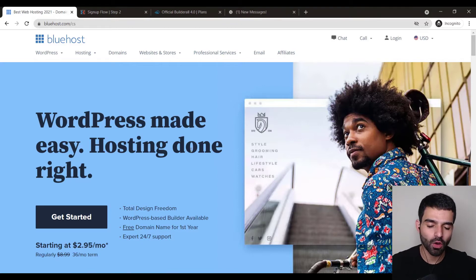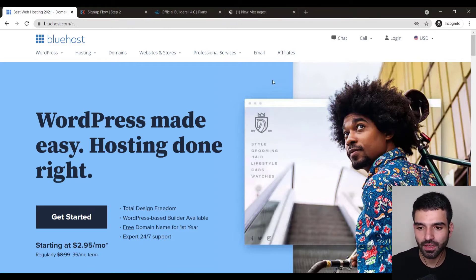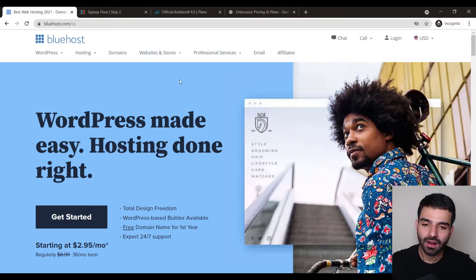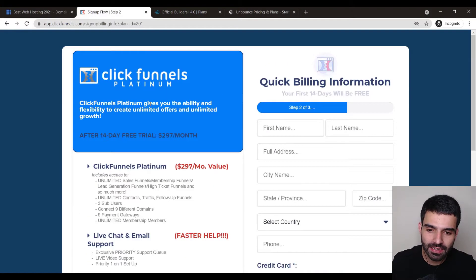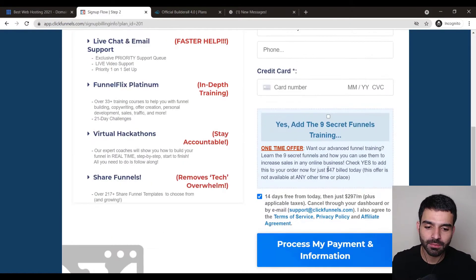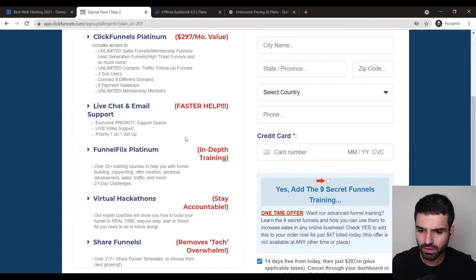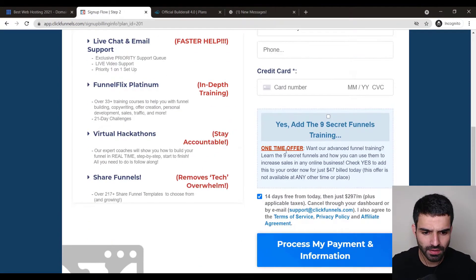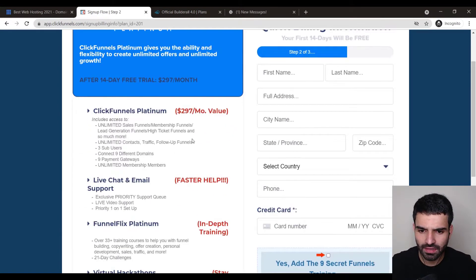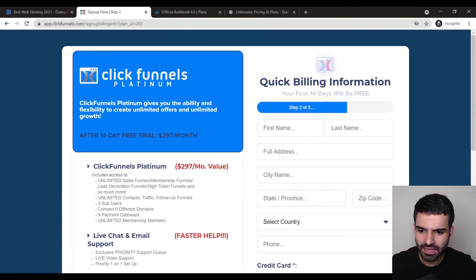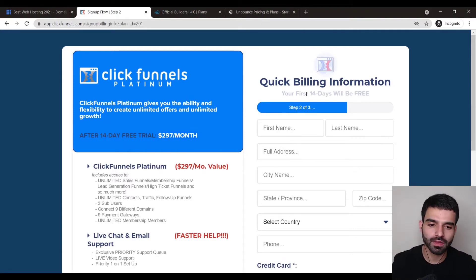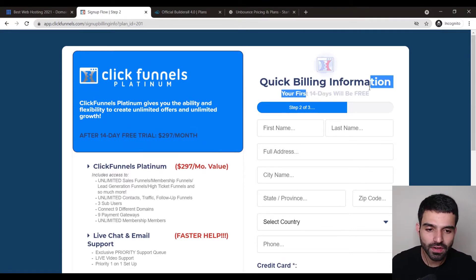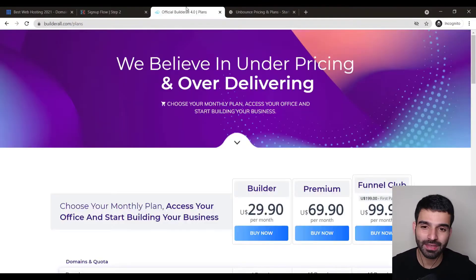There are other page builders as well like ClickFunnels but it's very expensive. As you could see over here, it's $97 per month. There's a 14 day free trial but again after that it's expensive.